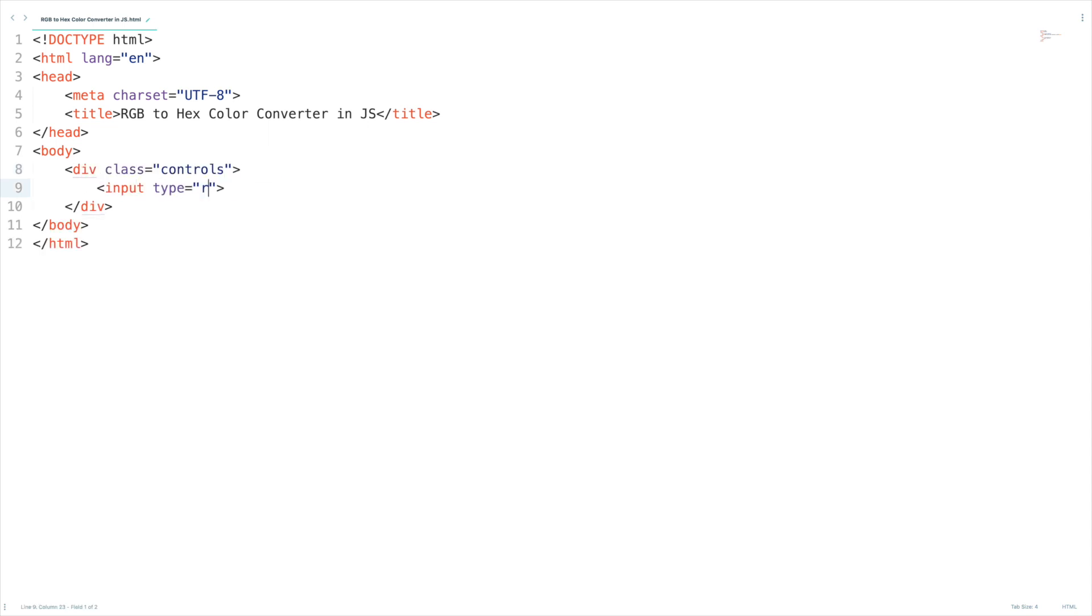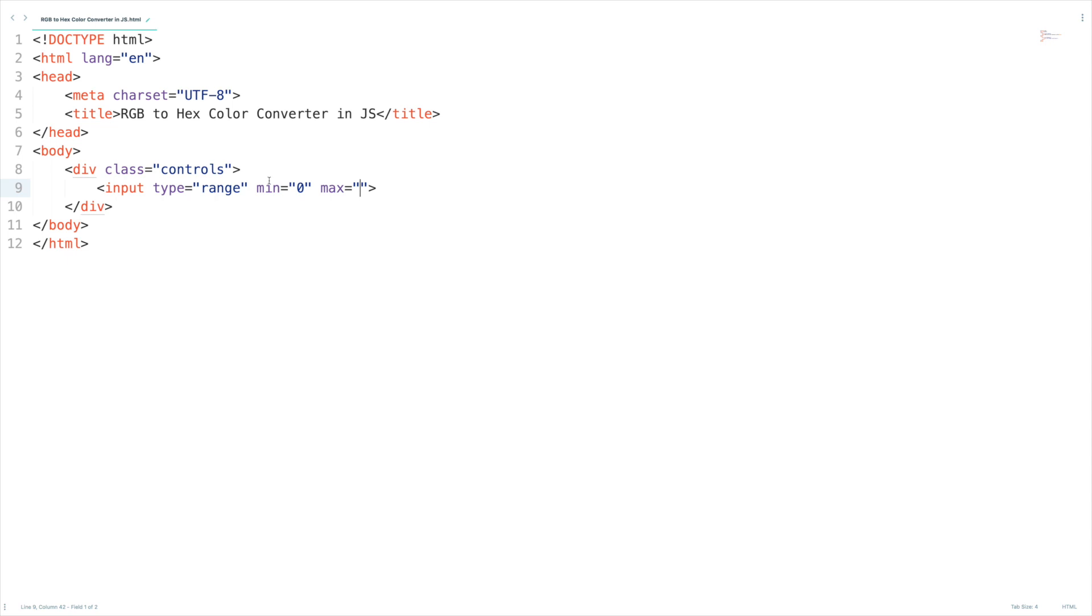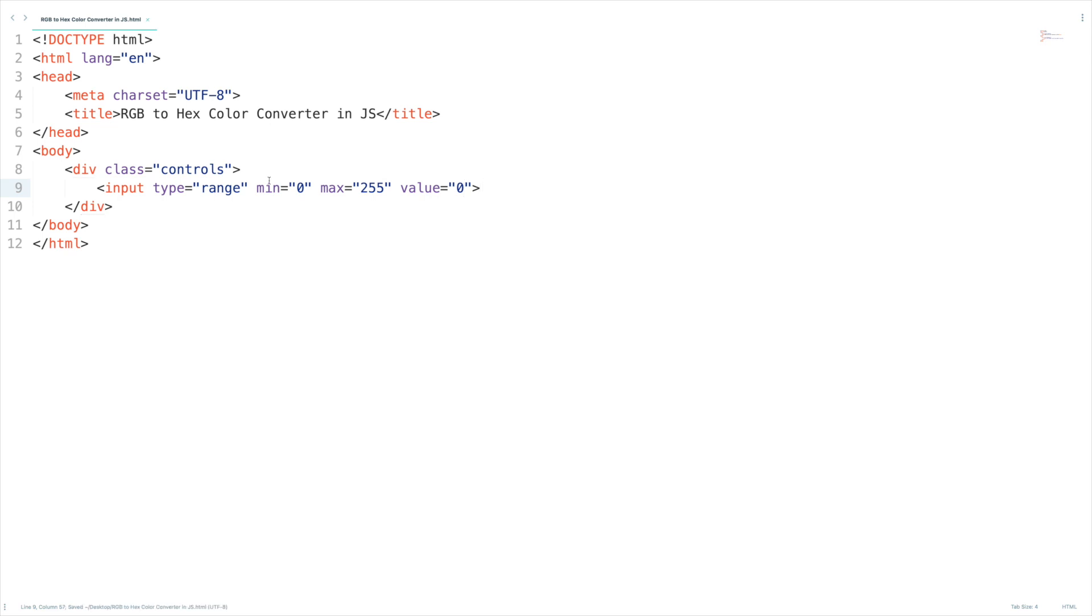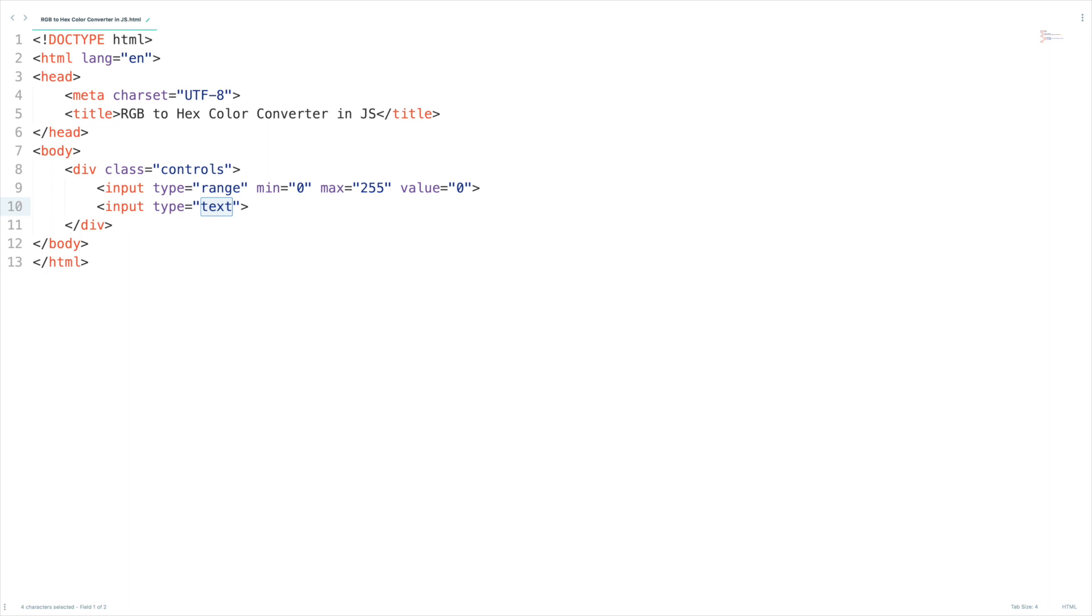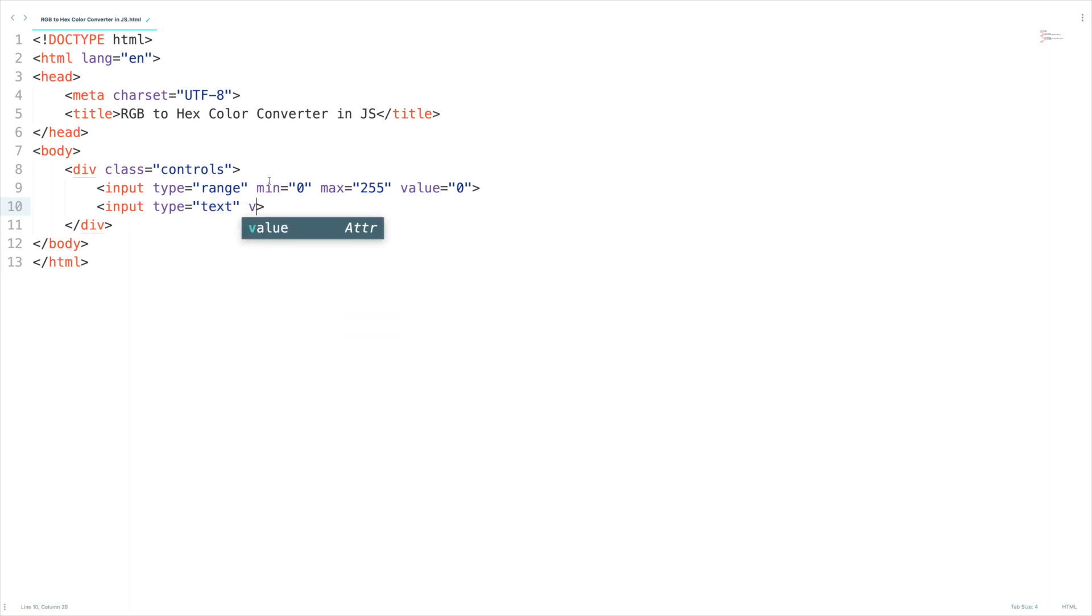I'm going to create an input range. If you put type equal to range it will create a slider. I'm going to set min as 0 and max as 255 since RGB takes max as 255 and I'll set the value as 0 this will be the default value. I'm going to create a new input element, this input text is going to show the value of the slider. Let me set the value also 0.